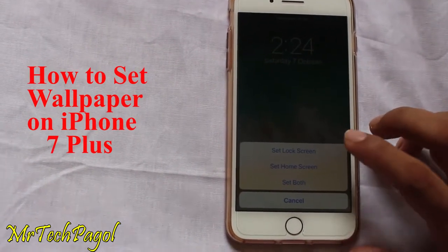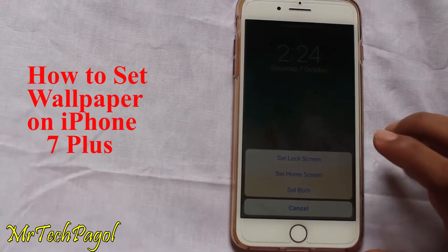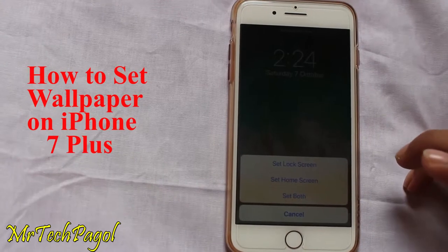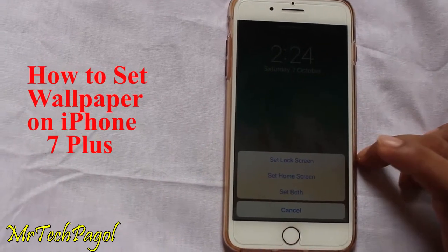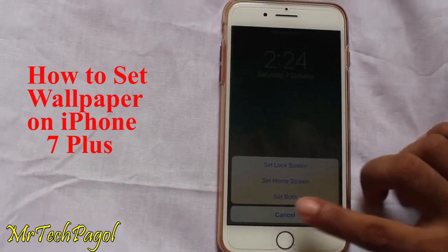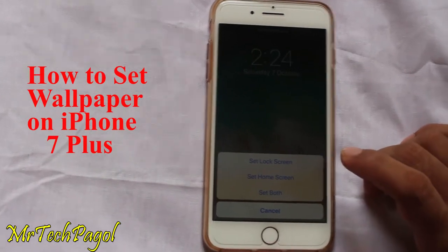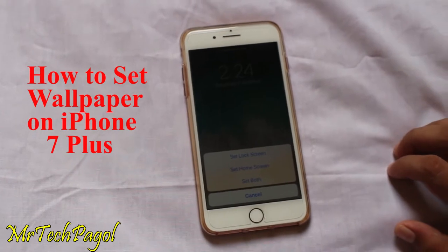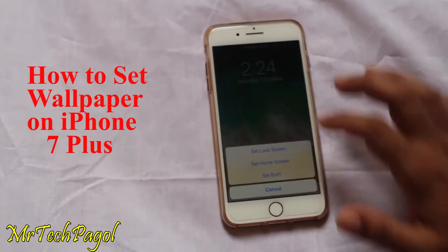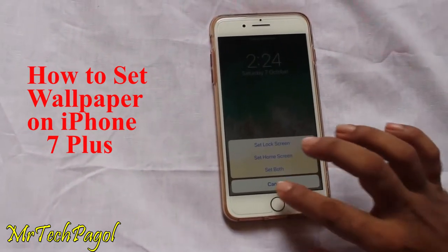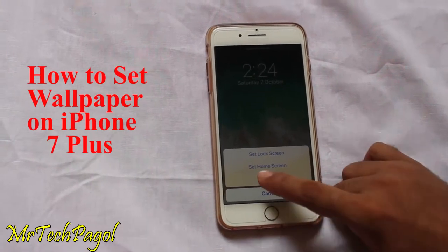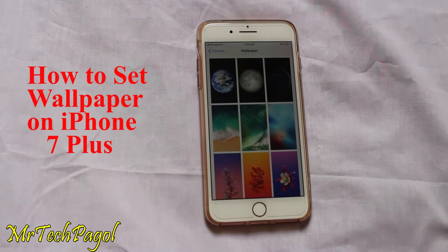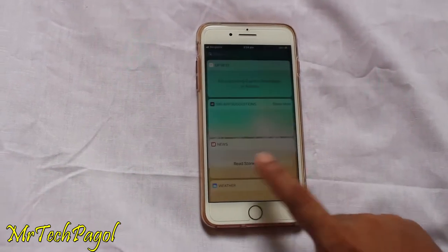Then click Set. Here are four options: Set Lock Screen, Set Home Screen, Set Both, and Cancel. We choose Set Both. Just wait a moment... Wow, finally the wallpaper is set!